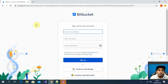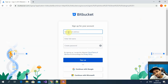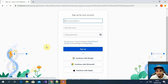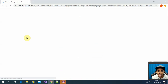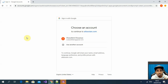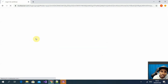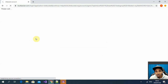To start with Bitbucket you need to sign up. In my case I already have an account so I'm just going to authenticate with my Google account, but you just have to go through the sign-up process which is really straightforward.